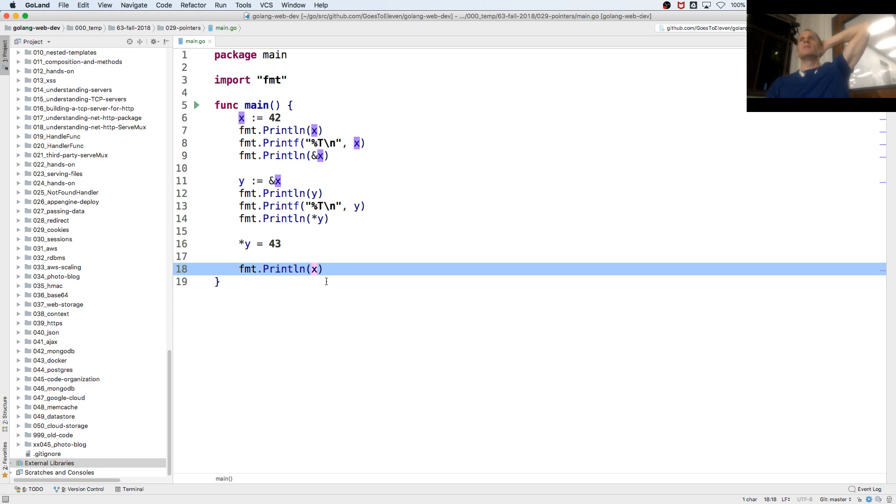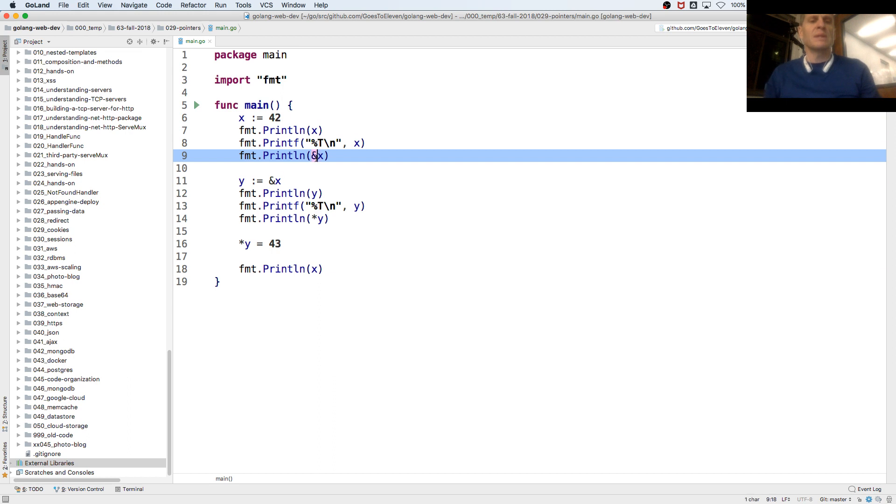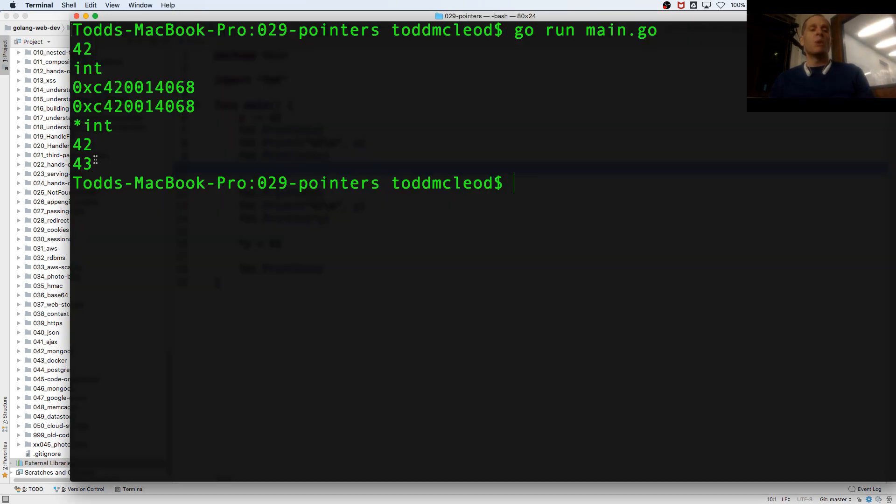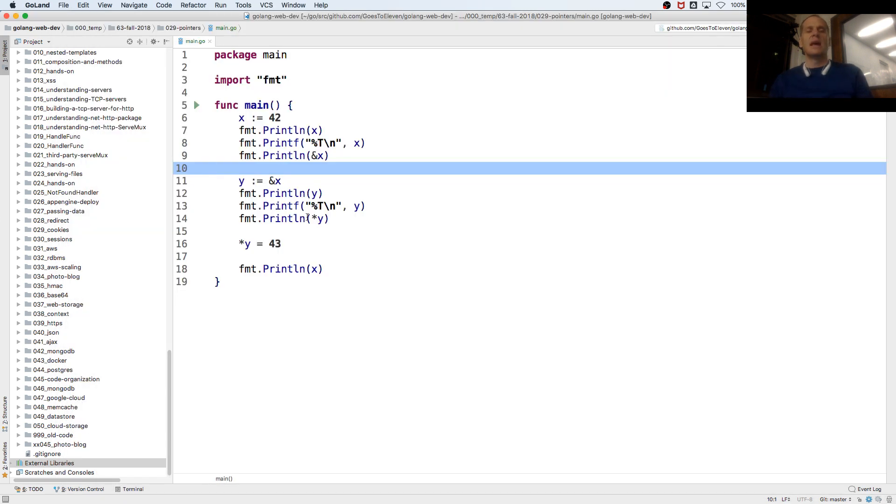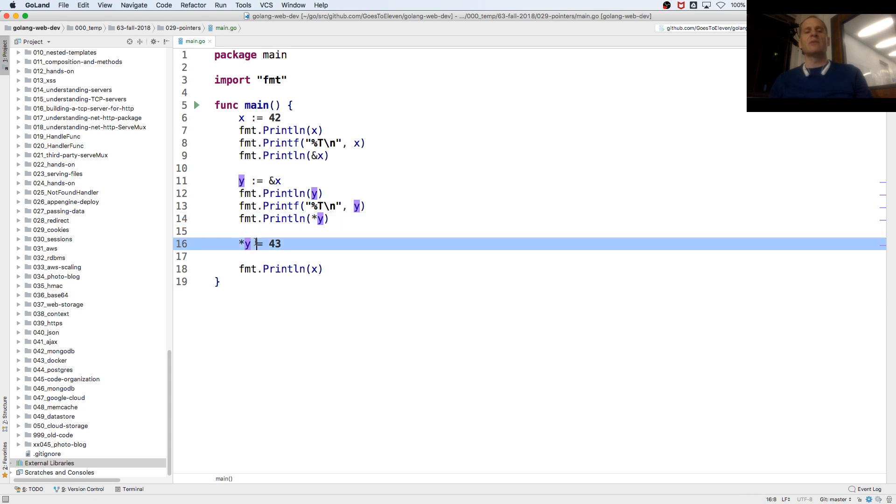It's pointers. Well, you have to remember is ampersand gives you the address. You could work with pointers. Values of type pointer. There's a pointer to an int. And then you could dereference an address to get to the value. So I'm saying the value, make it 43. The value at this address, make it 43, right?